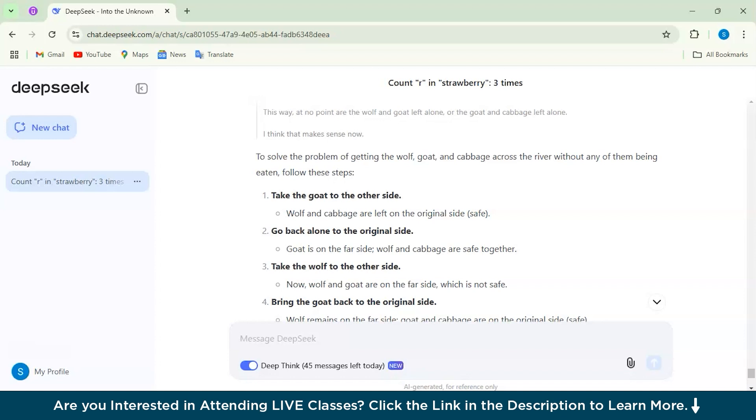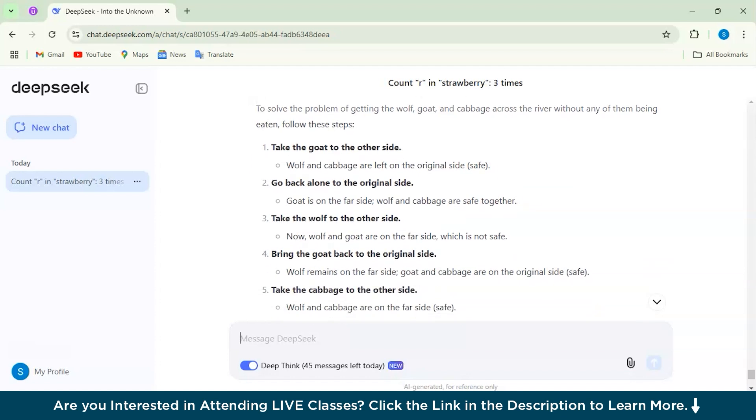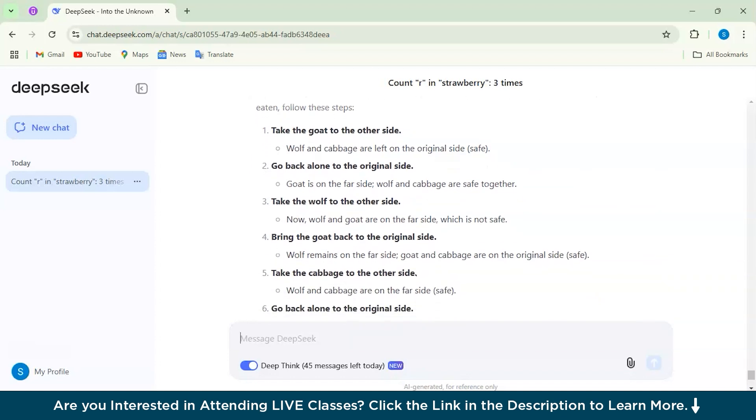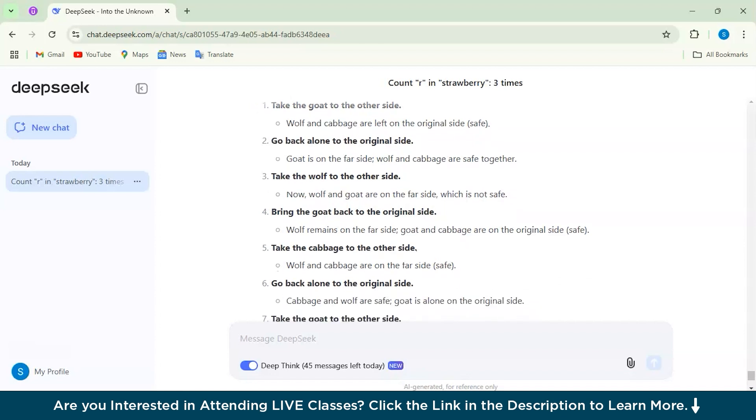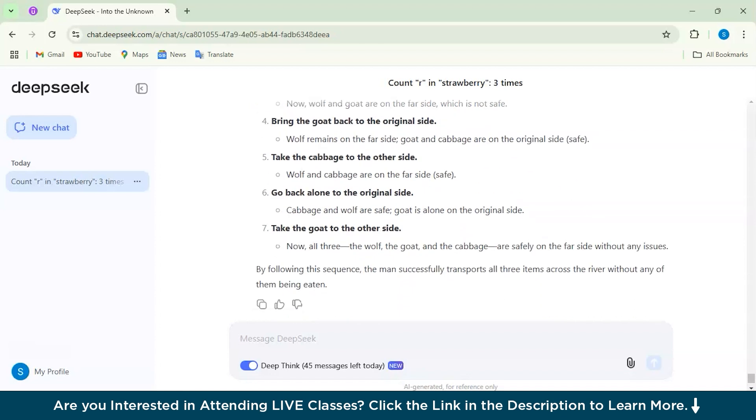What I find really nice is how the model adjusts its plan when something doesn't work. For example, when it tries taking the wolf first, it realizes that it causes trouble and then rethinks the step. This trial and error method seems very similar to how we as humans might solve the puzzle ourselves.